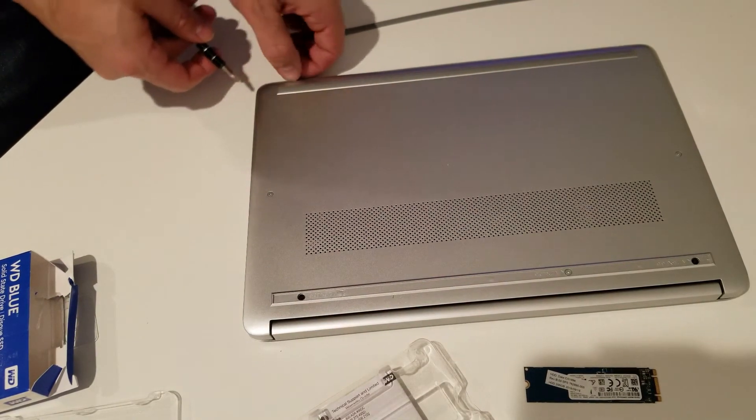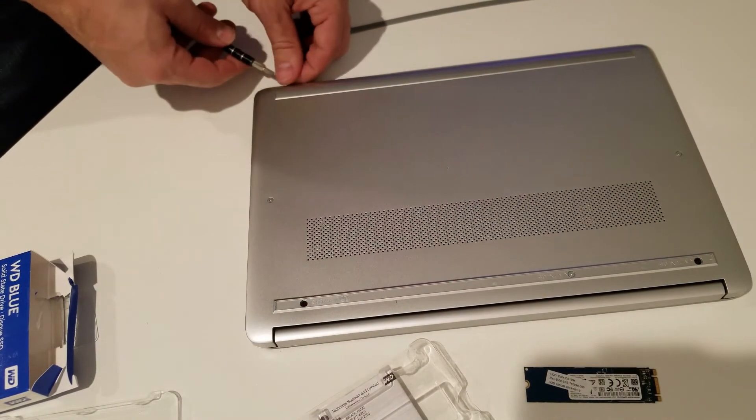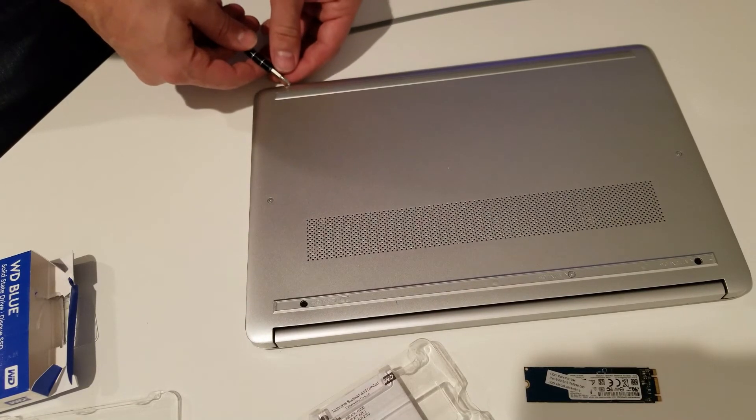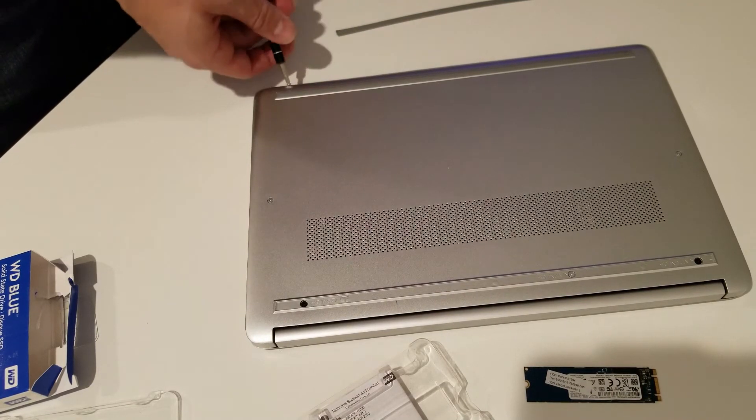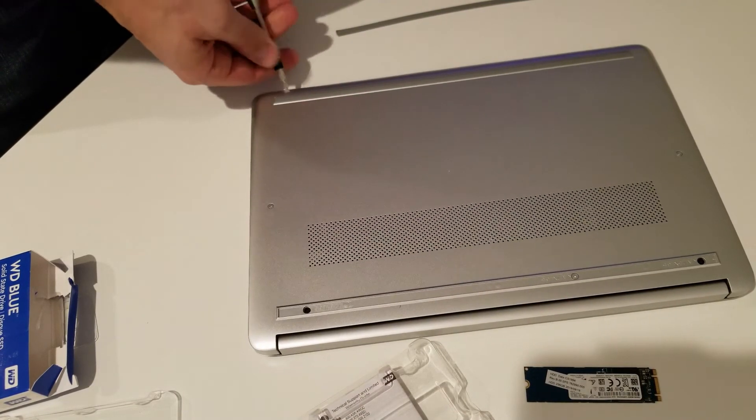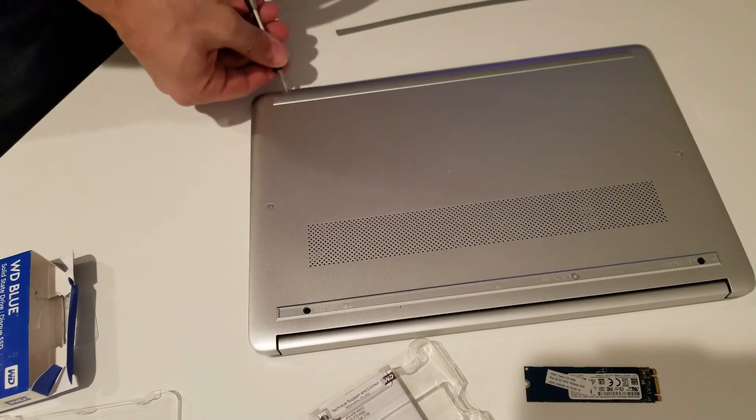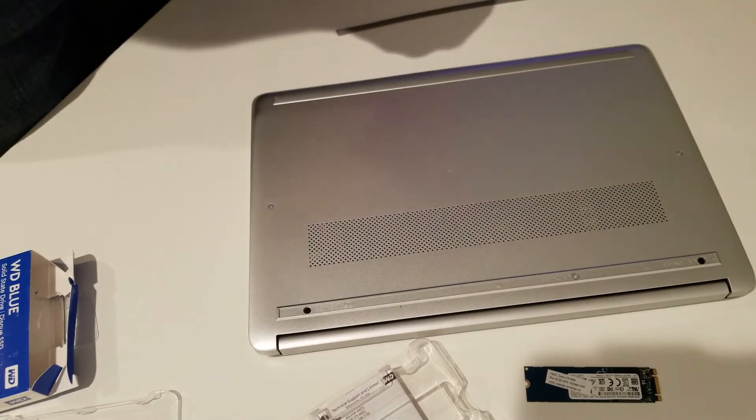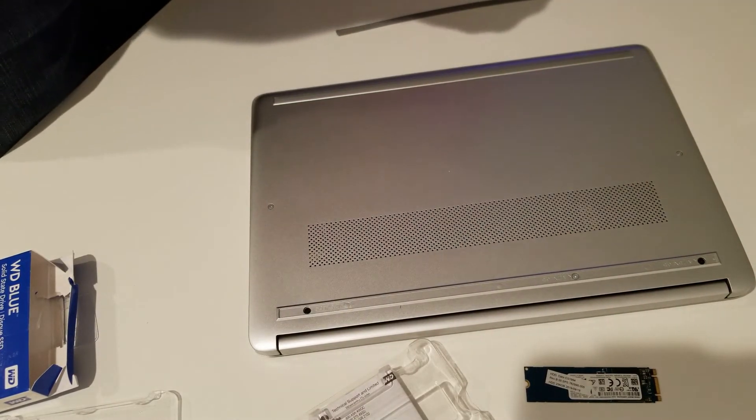The thing is, this SSD is clean - there's no operating system, there's nothing on it. We can order recovery media from the HP website.